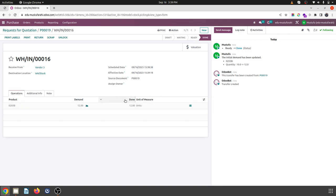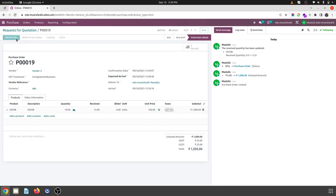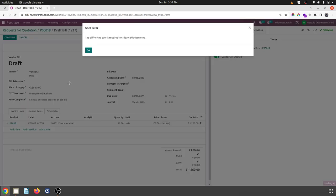Against 10, which was my demand, but I am accepting 12 units. So here you can see the quantity was 10, received 12, and billed 0. As soon as I create bill according to our policy, it generates a bill of 12 and we confirm it.